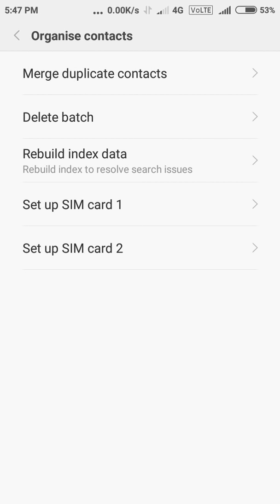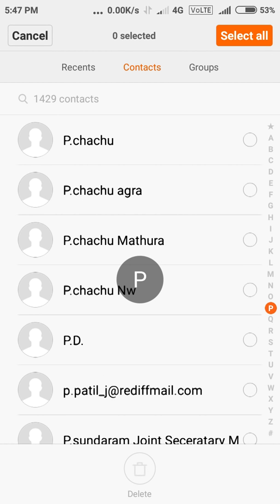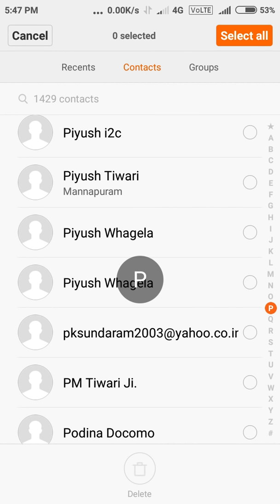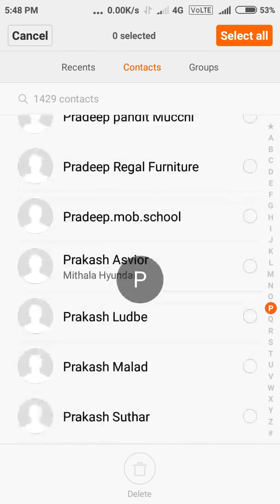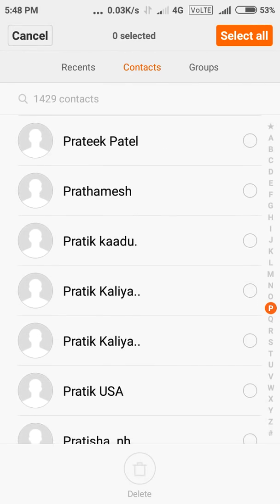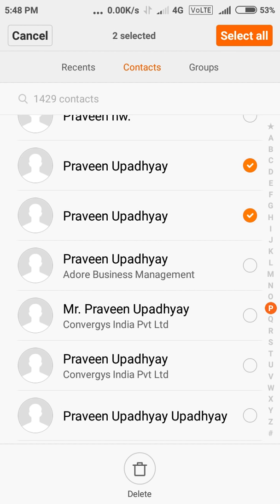Once I do that, I can choose Delete Batch and go to find the contact I was looking at. These are the duplicate contacts — one, two, three, four, five — there are too many of them.